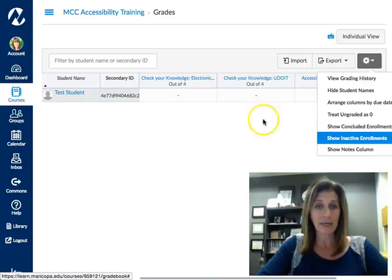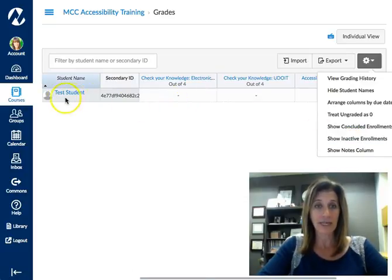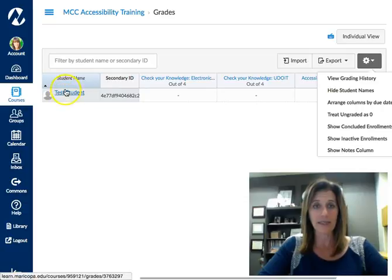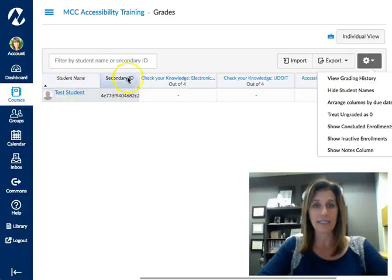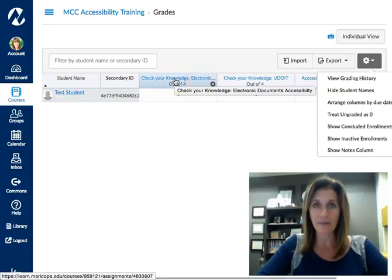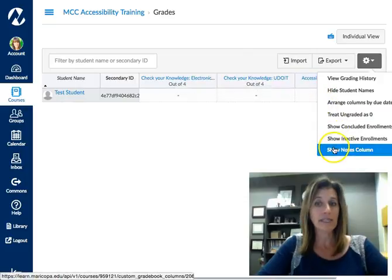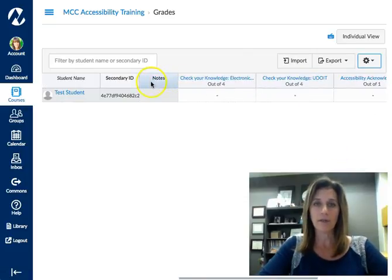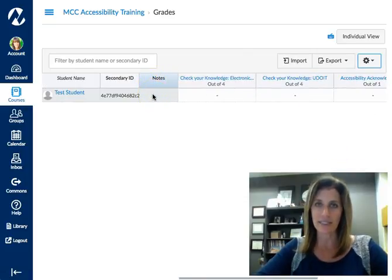Once I click that, pay attention to right here — I have my student name, their ID, and then I jump right into my assignments. But once I click 'Show Notes Column,' the notes column appears right next to the student's ID.